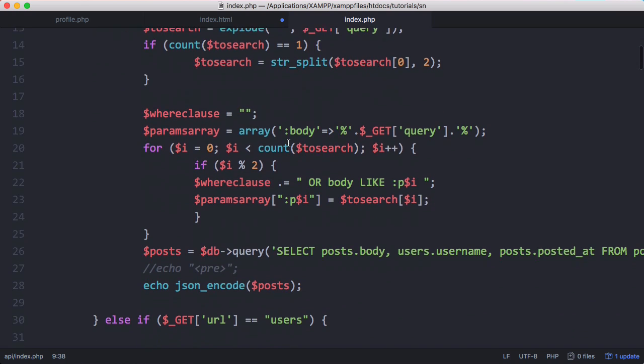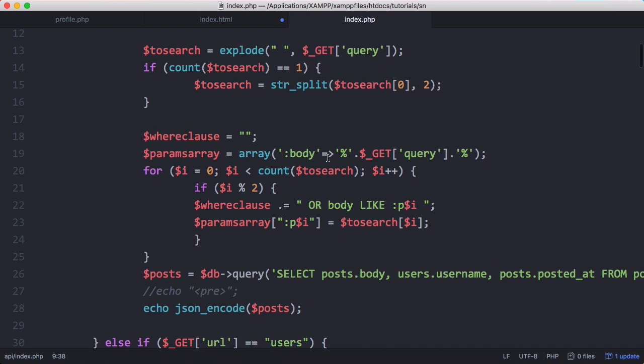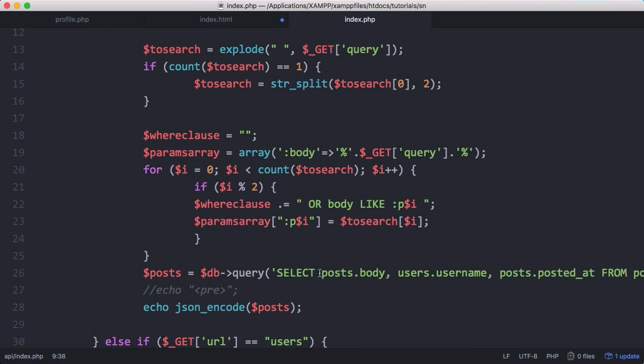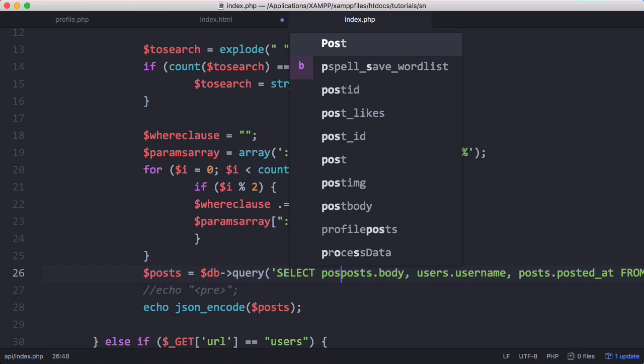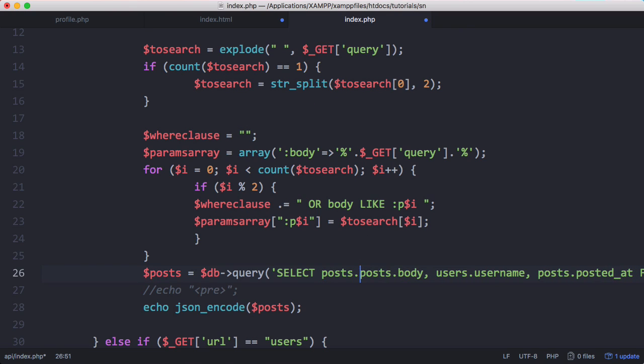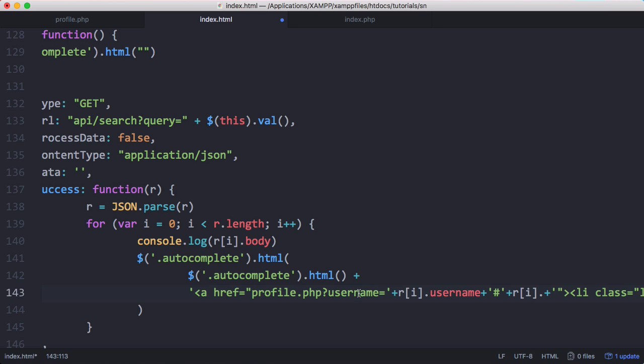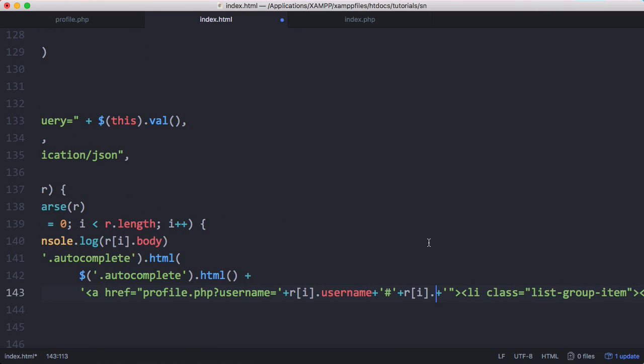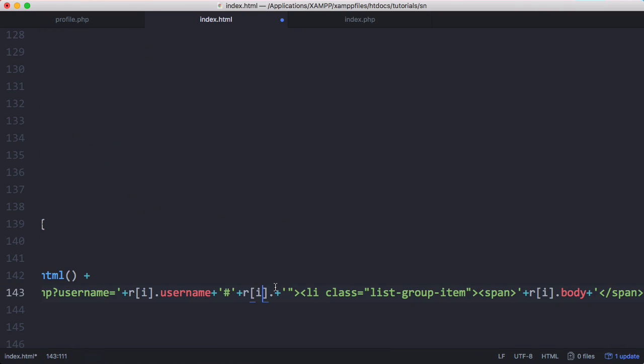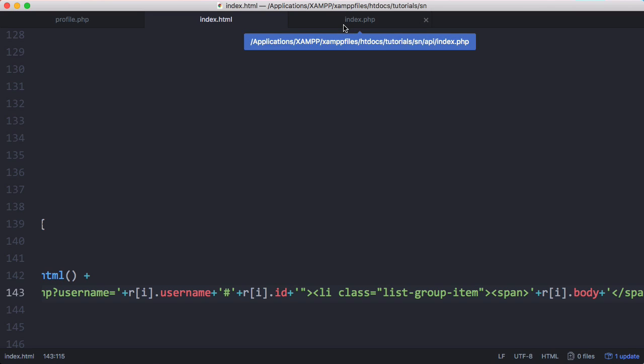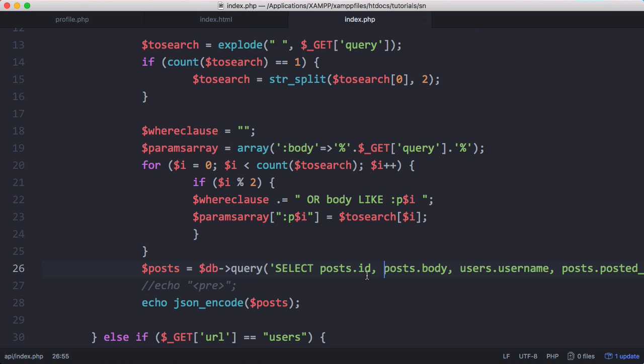Here is the search part of the API. What we're going to do is say select posts dot ID as well. Now we save that, go back to index, access the current post and access the ID field. The ID corresponds to the name of the field we got from the database.